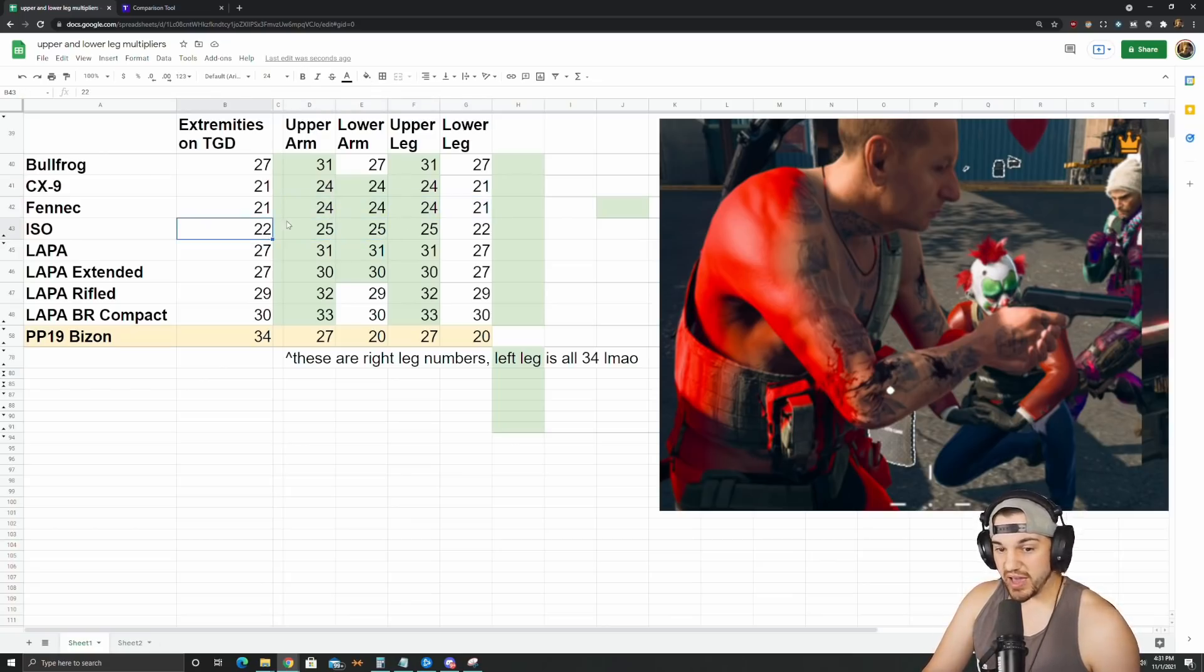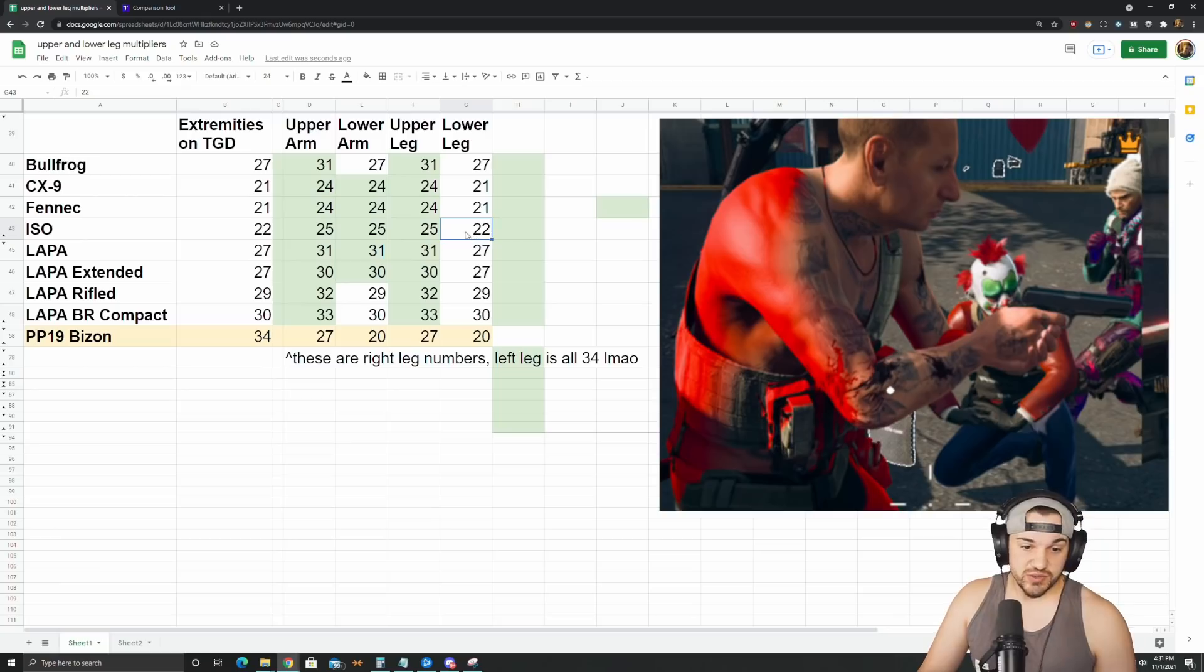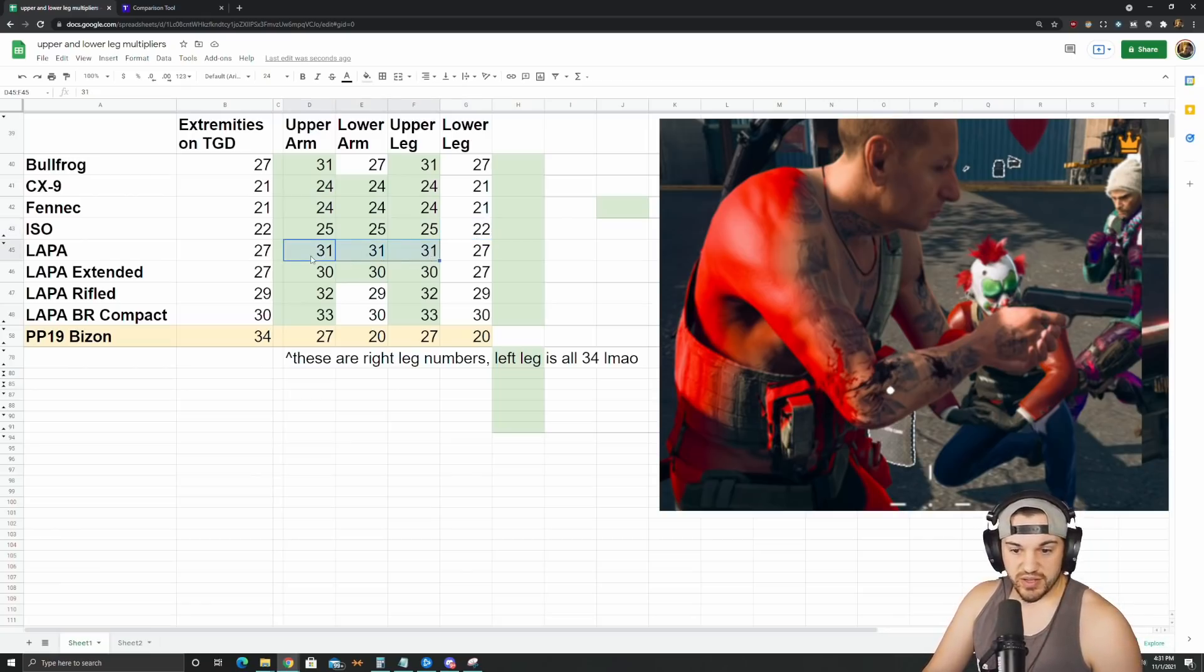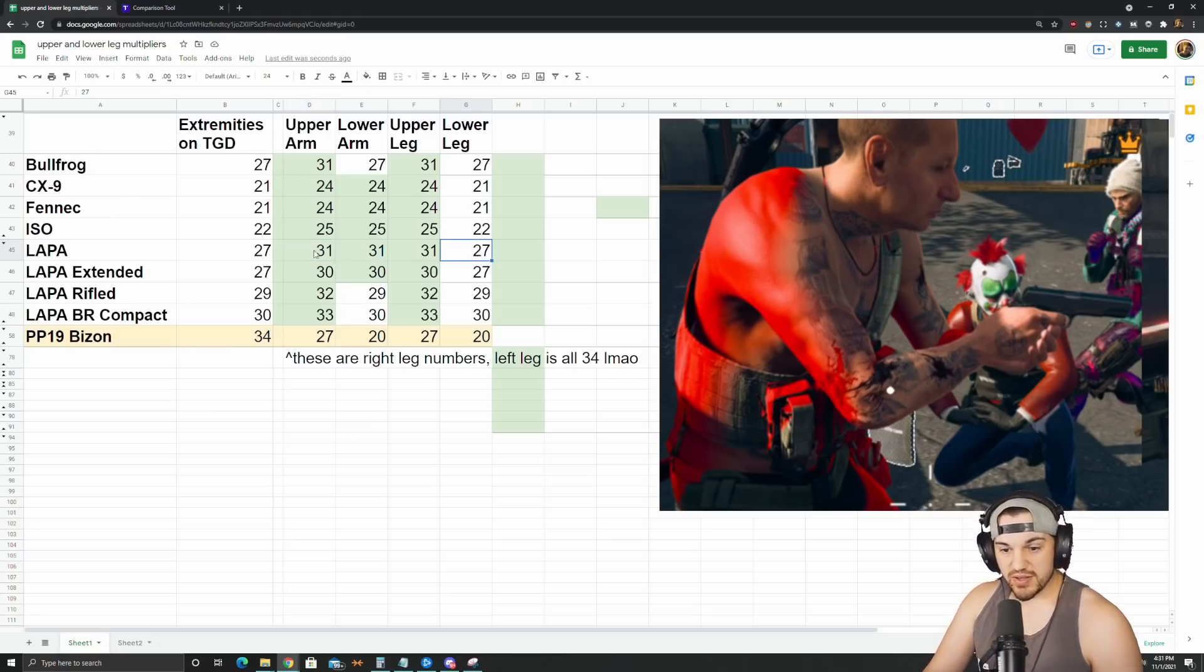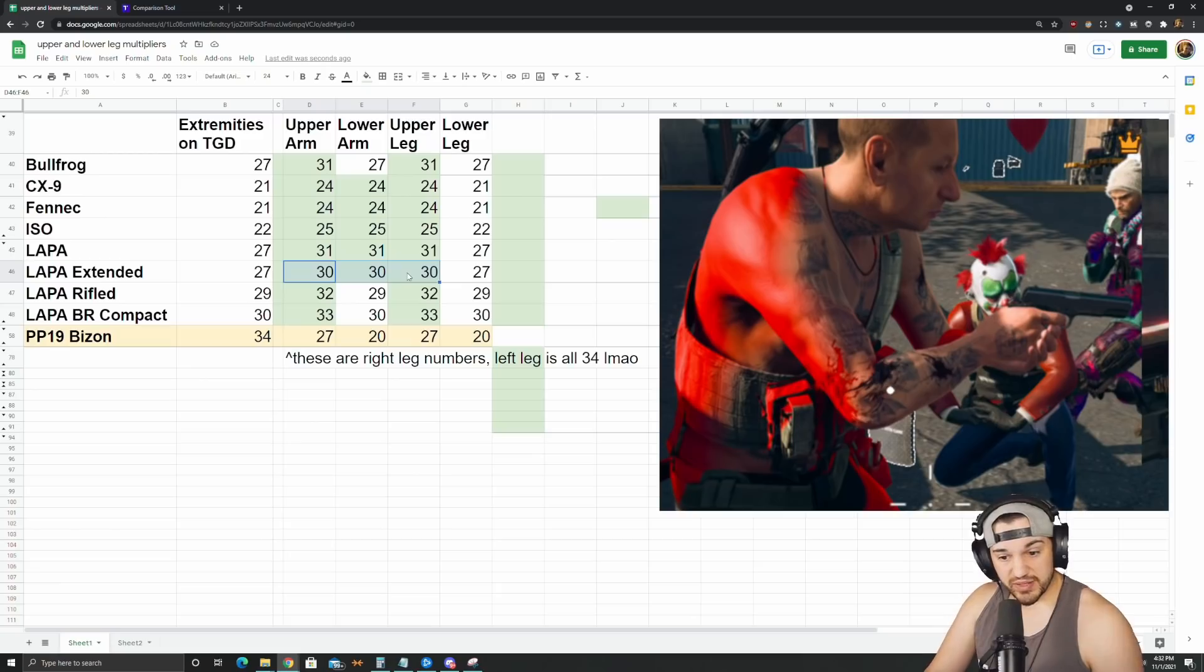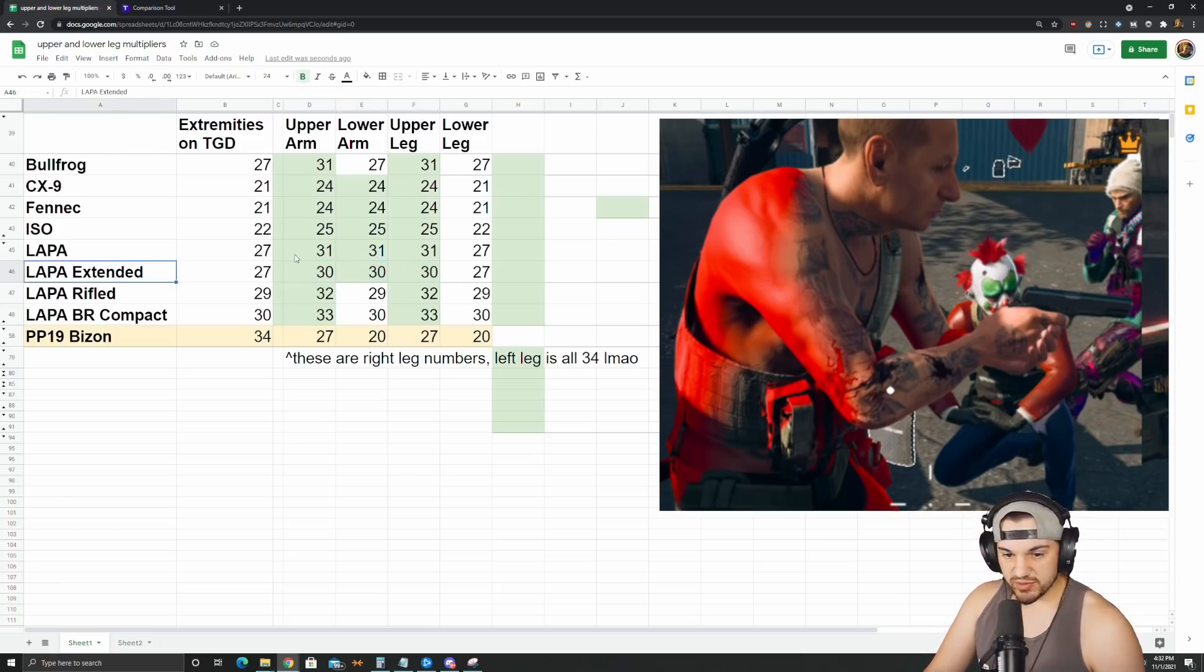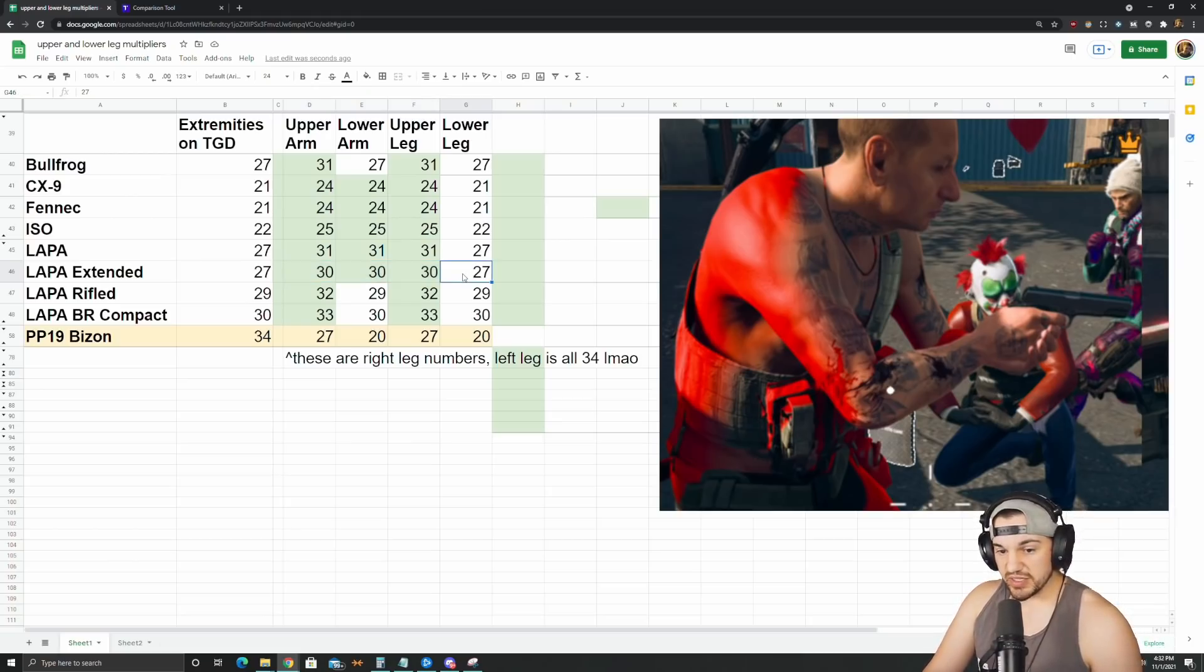And then the LAPA actually has these as well. So the default LAPA does 31 to the full arm and 31 to the upper leg, only 27 to the lower leg. So that makes the default LAPA look a lot better than it did before. The extended barrel LAPA, same exact story, just one less damage. Again, this is because the extended barrel reduces damage by one basically. So full arm and upper leg does 30 instead of 27 like it would be showing on the website right now.